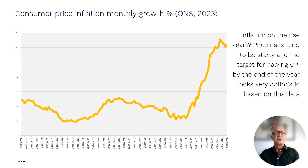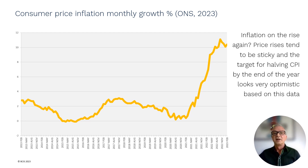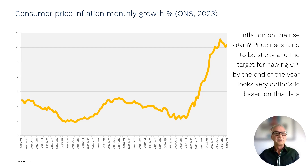So in the wider economy, we have the prospects of relatively high inflation and the cost of borrowing increasing, combined with little or no growth. How is this scenario likely to impact construction?